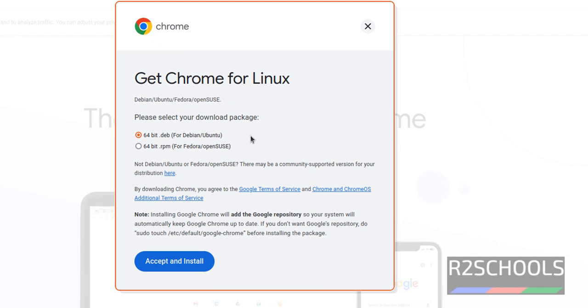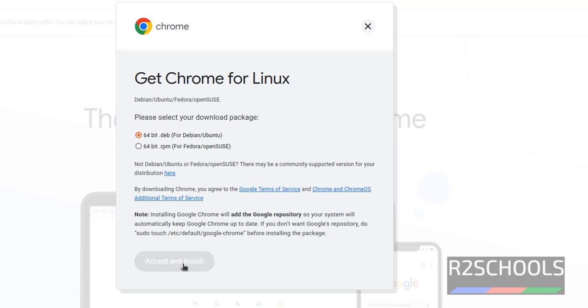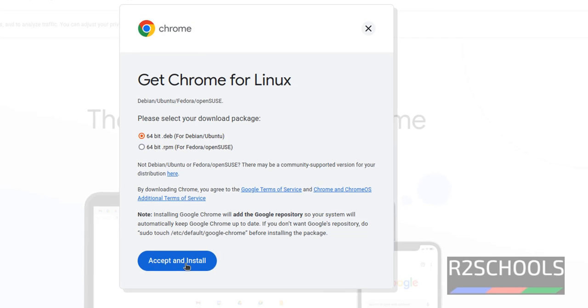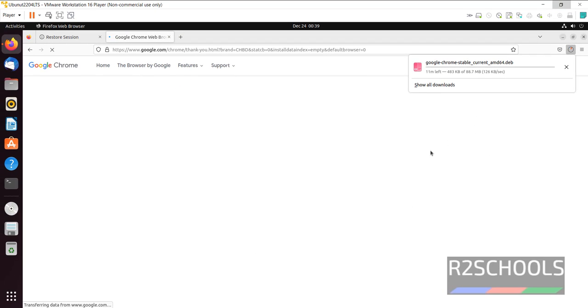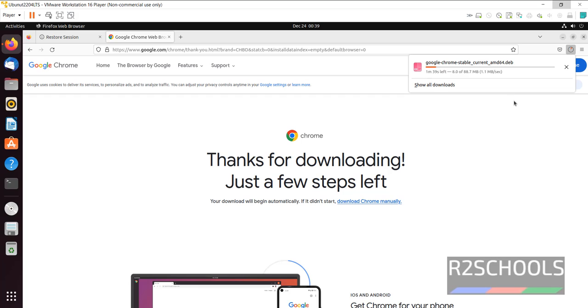Select the first option, the .deb package. Deb means either Debian, Linux distributions, or Ubuntu. .rpm means for Fedora, OpenSUSE, or RHEL or CentOS operating systems. Then click on Accept and Install. See, it is downloading. Wait until the download completes.